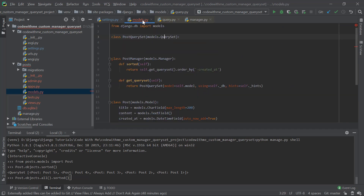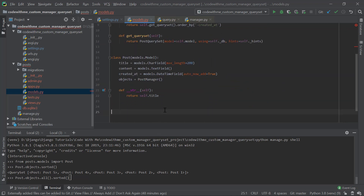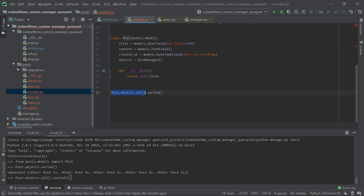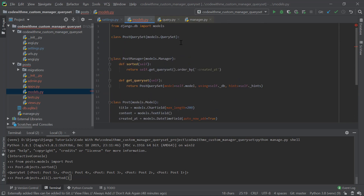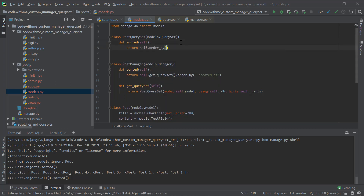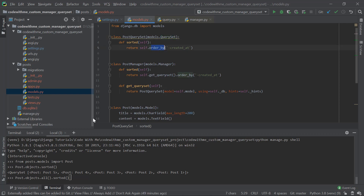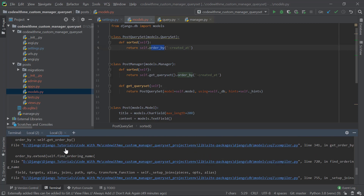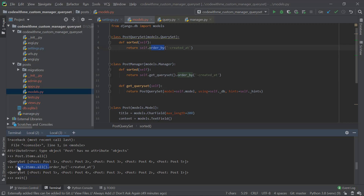We want Post.objects.all().sorted() — we're up to .all() via get_queryset returning PostQuerySet, and now we need the sorted method on it. Just like we did in the manager, we define a sorted method here and return self.order_by('-created_at'). Since PostQuerySet inherits from models.QuerySet, it has access to the order_by method.